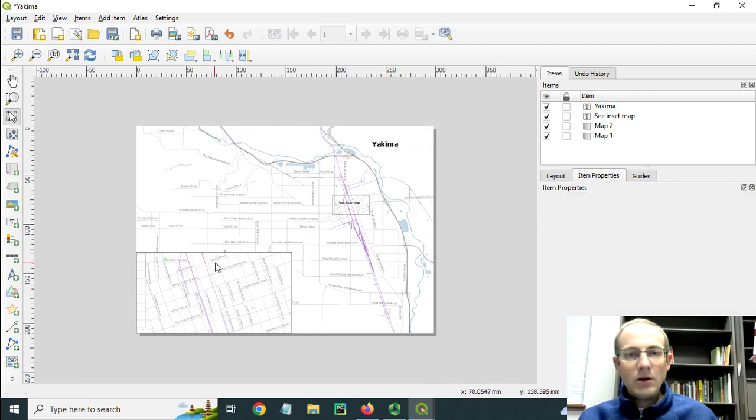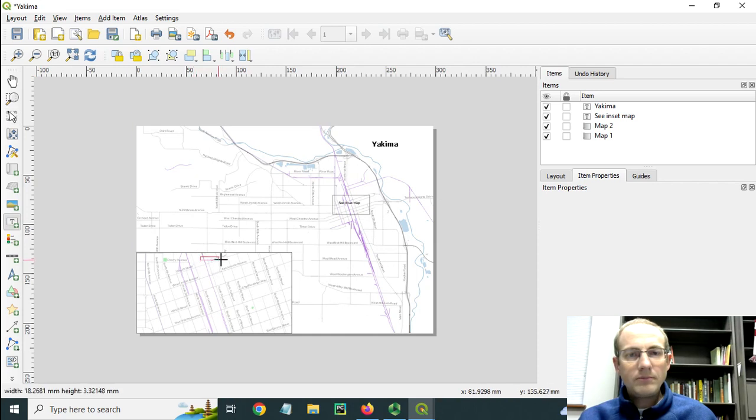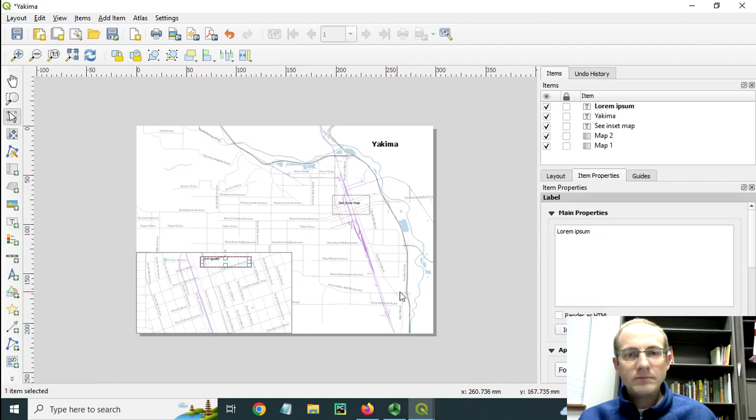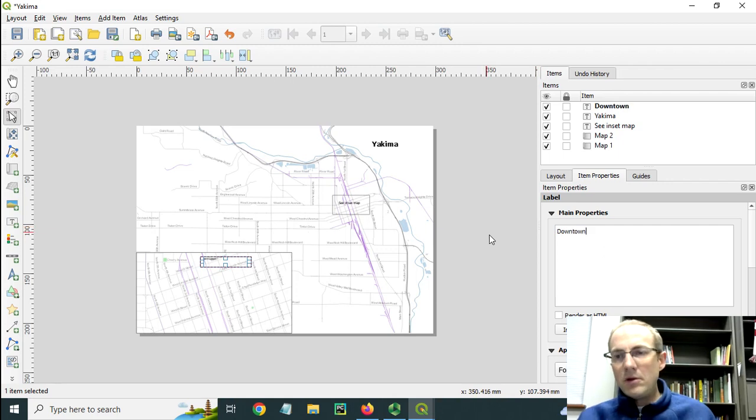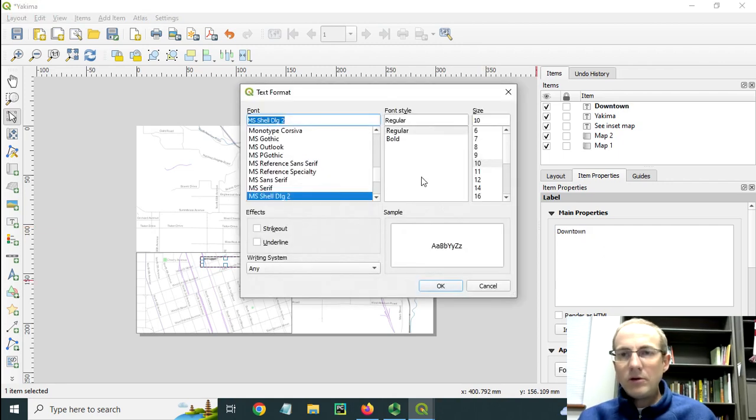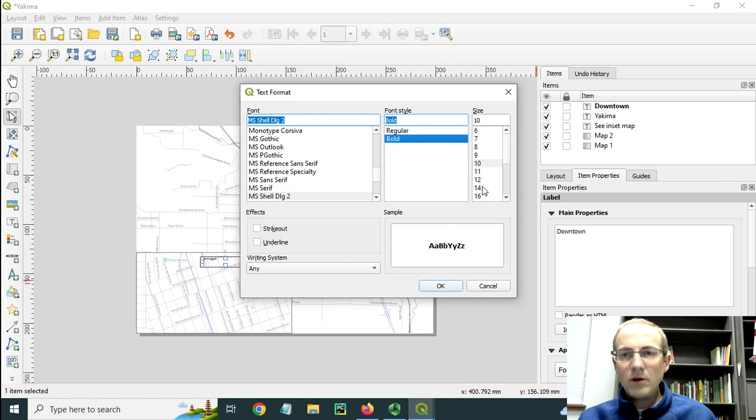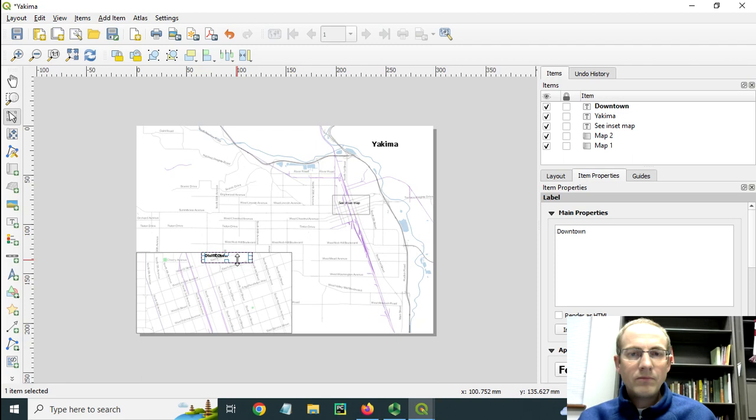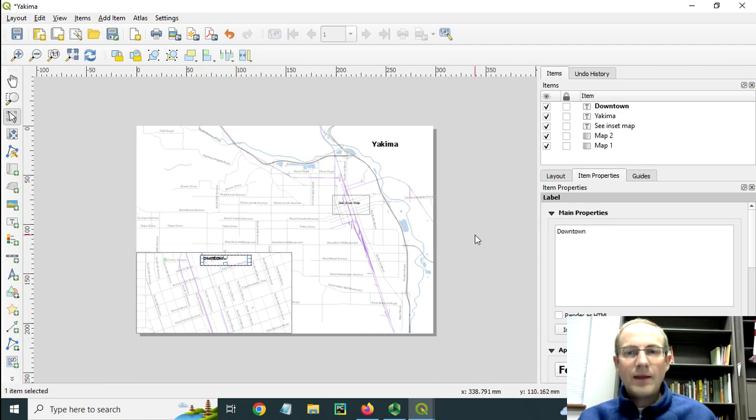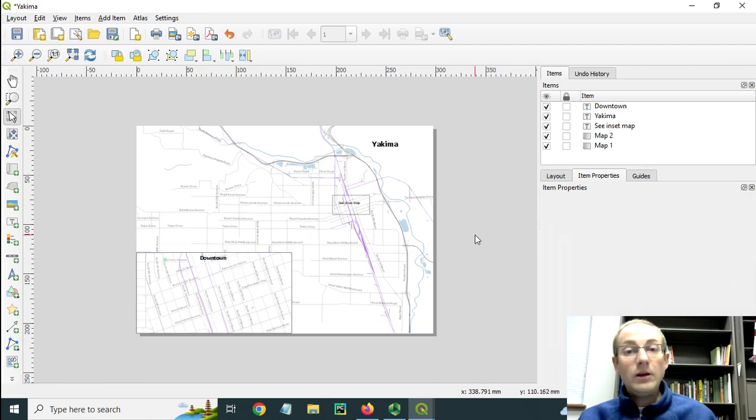And then we could also put a title here onto our inset map. Maybe we could make this one a little bit smaller. Also bold, but not quite as big.